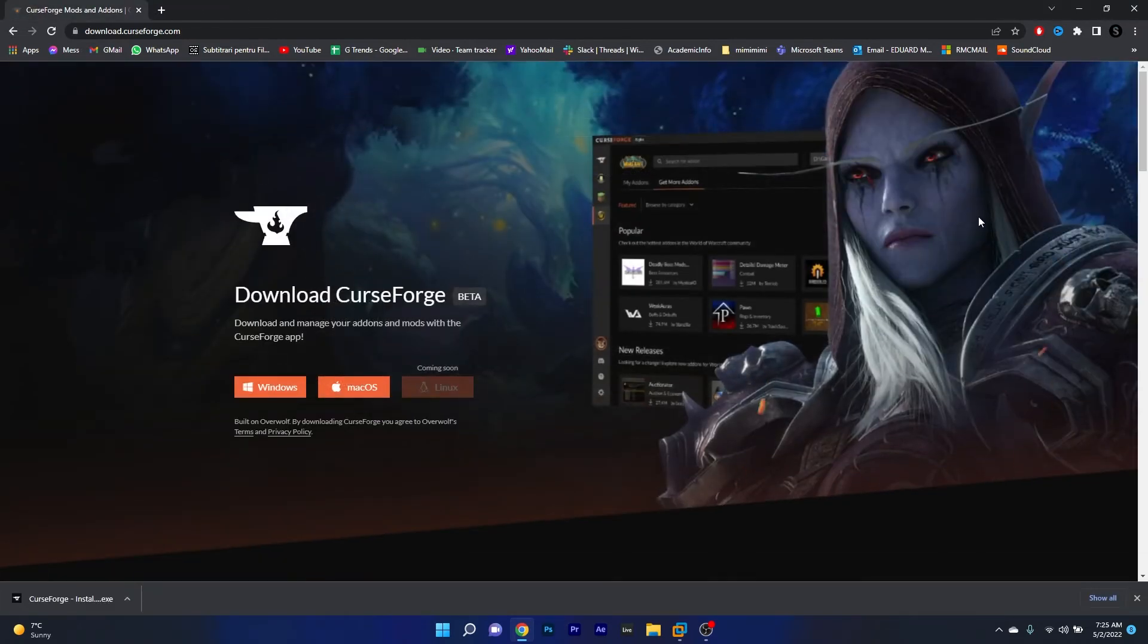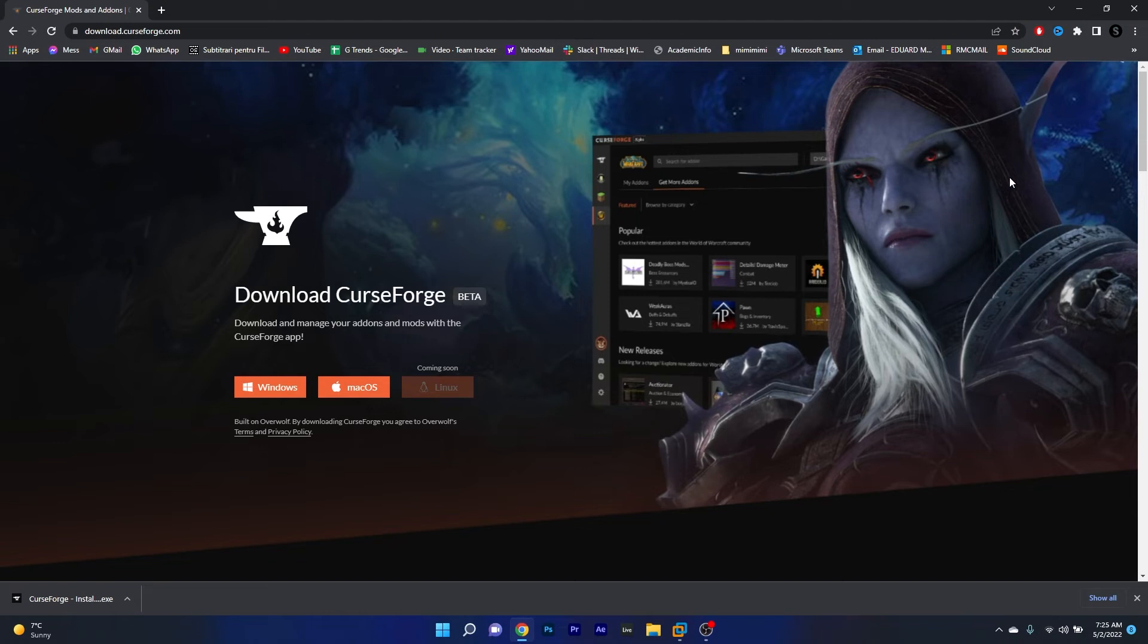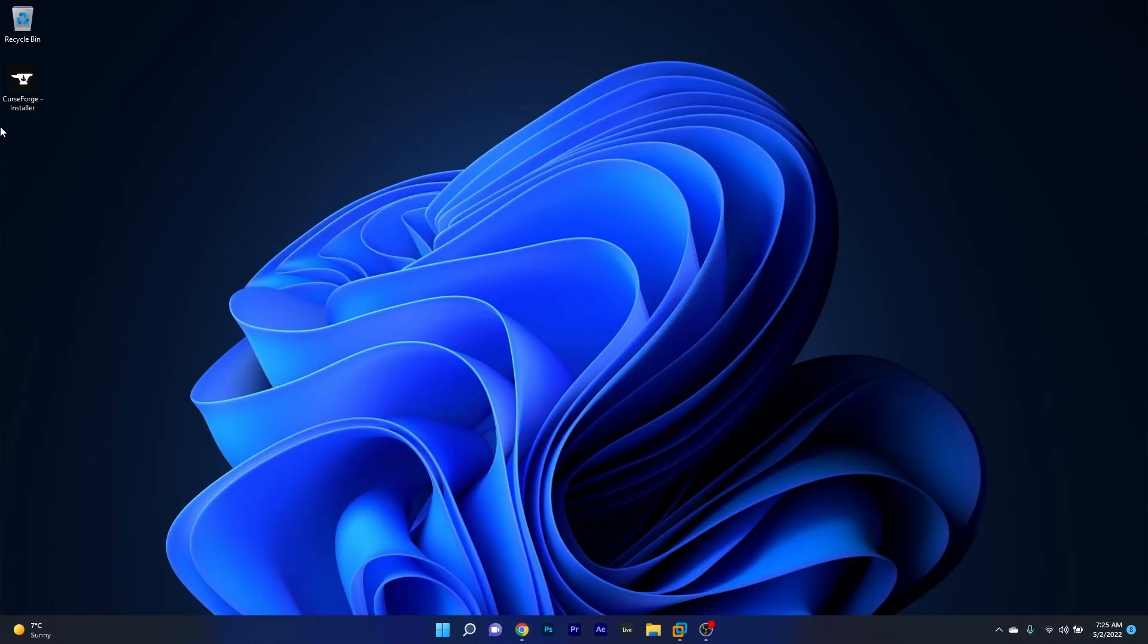Now after the setup file was downloaded, make sure to minimize the browser and then access or double click the installer file.